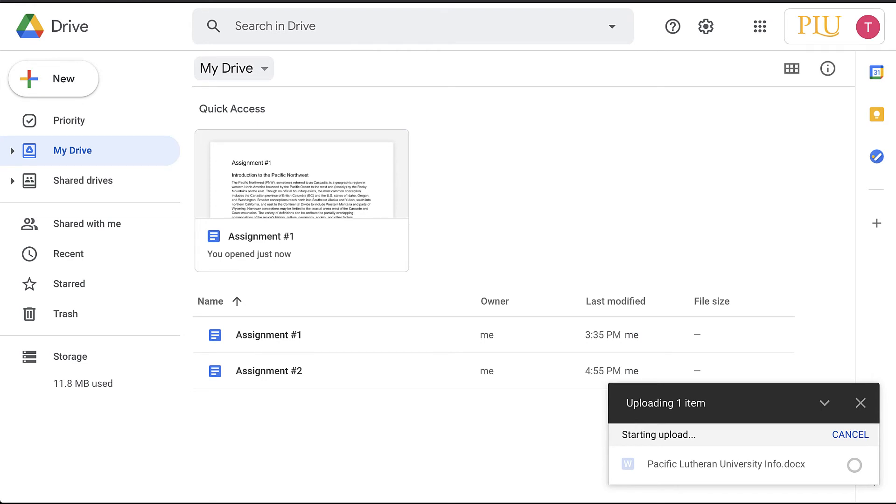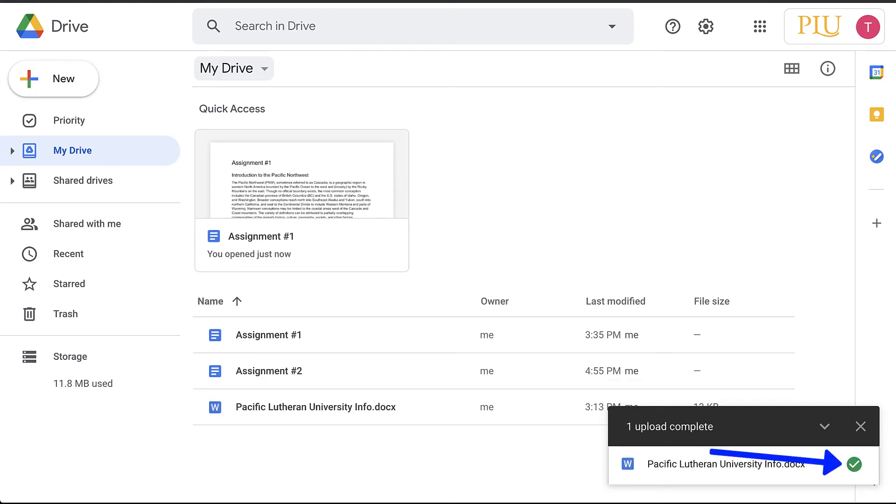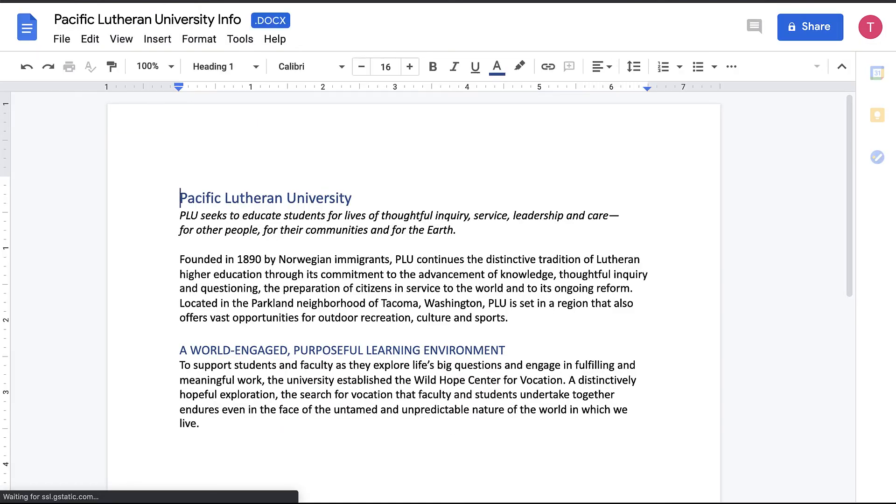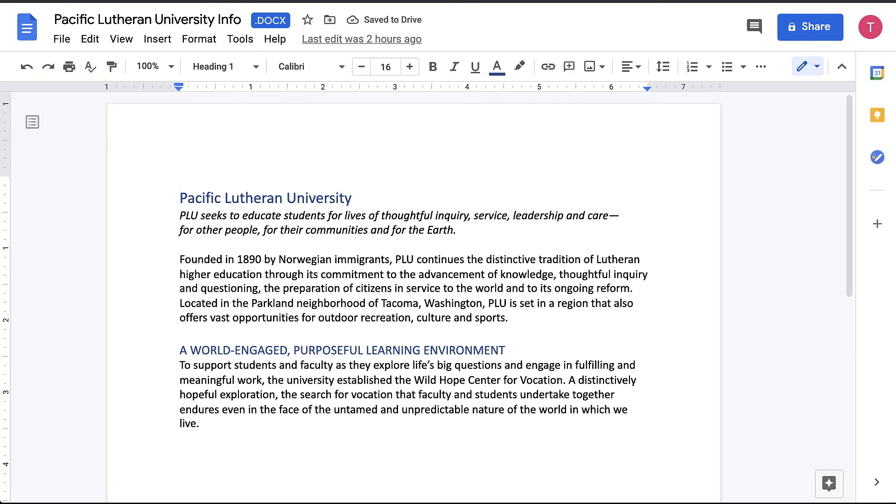A green checkmark icon will appear when the upload process is complete. Click the file from the upload pop-up and the file will open as a Google Doc in a new tab. The name of the file will be appended with .docx.